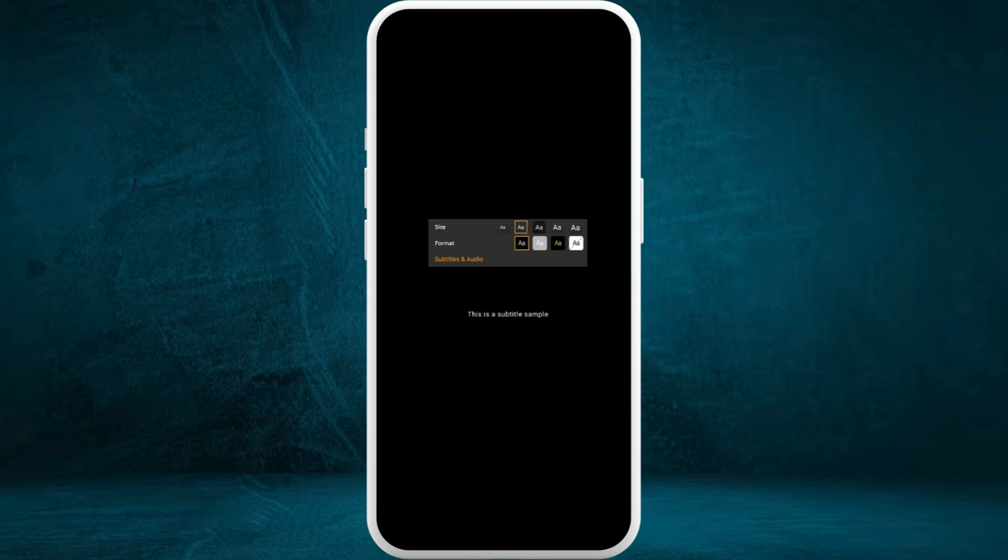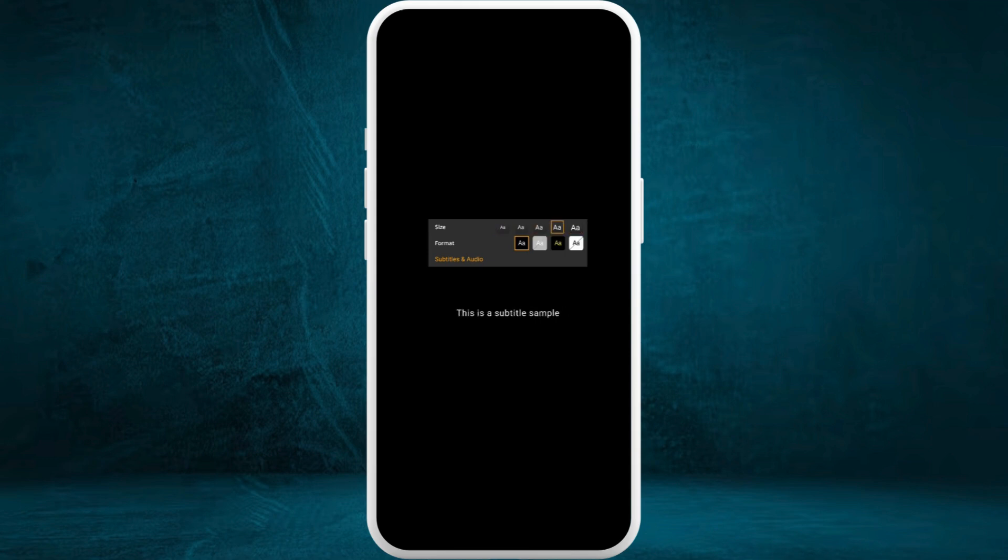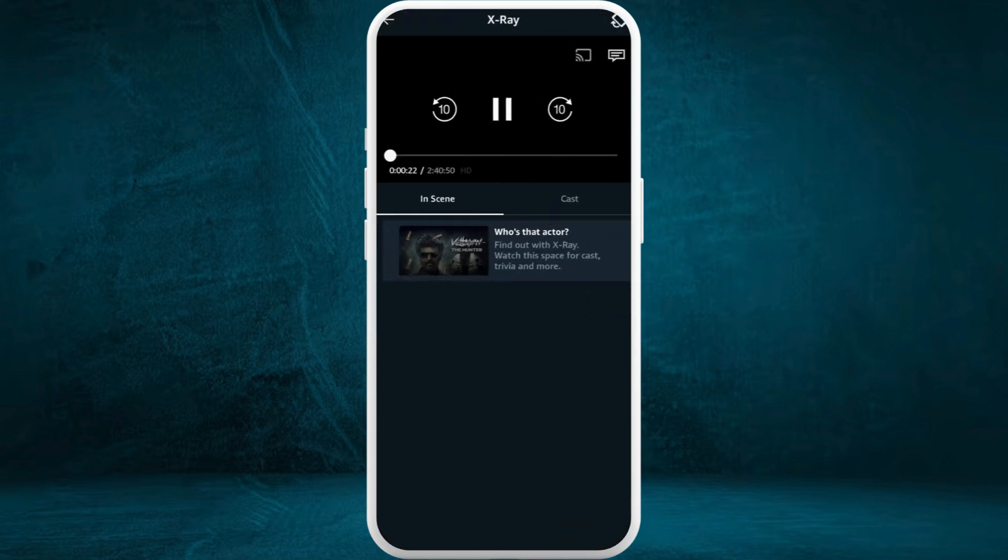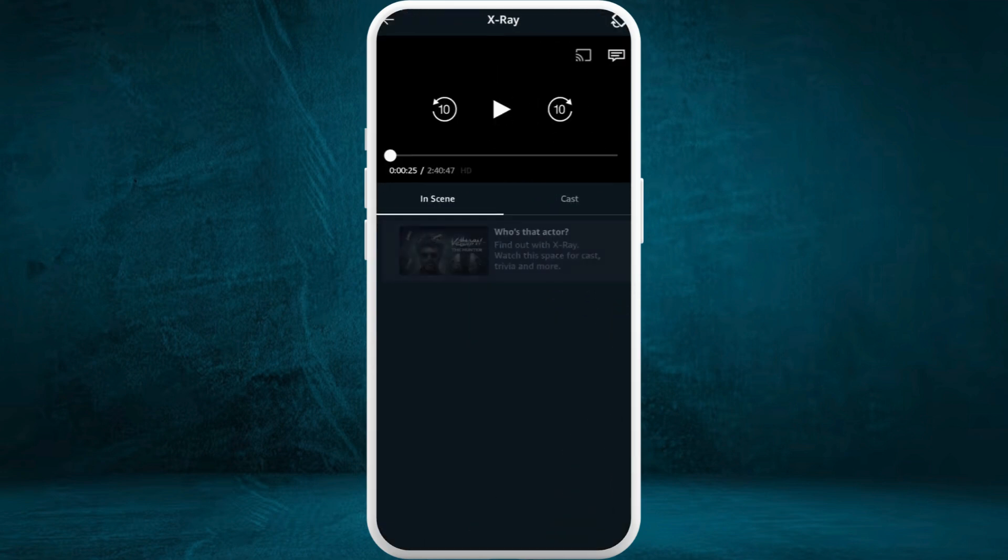You can choose from the given options and see the changes right below on the screen. Select the font size as per your preference, and that's it. You can now go back, and the changed font size will be applied to your video. That's how you can easily change the font size of subtitles in Amazon Prime Video.